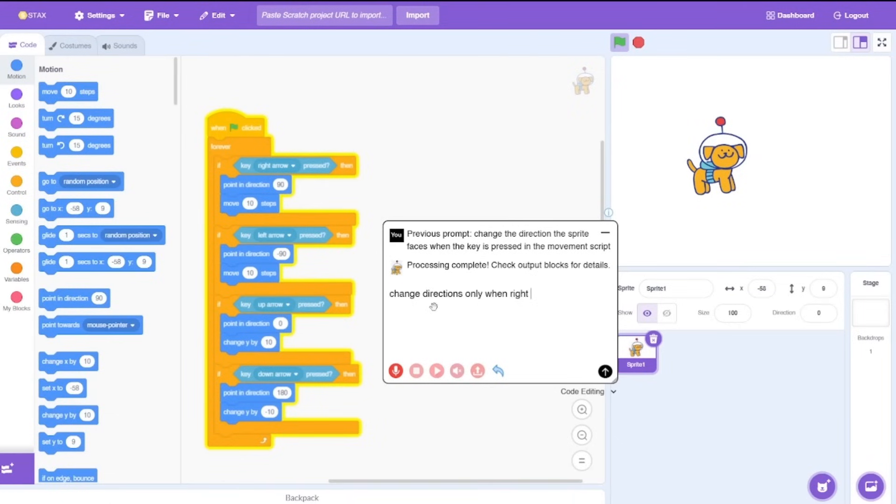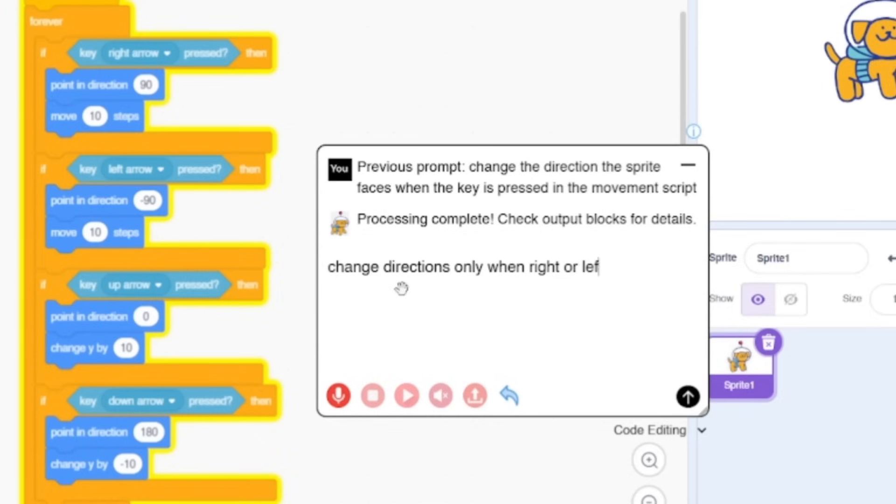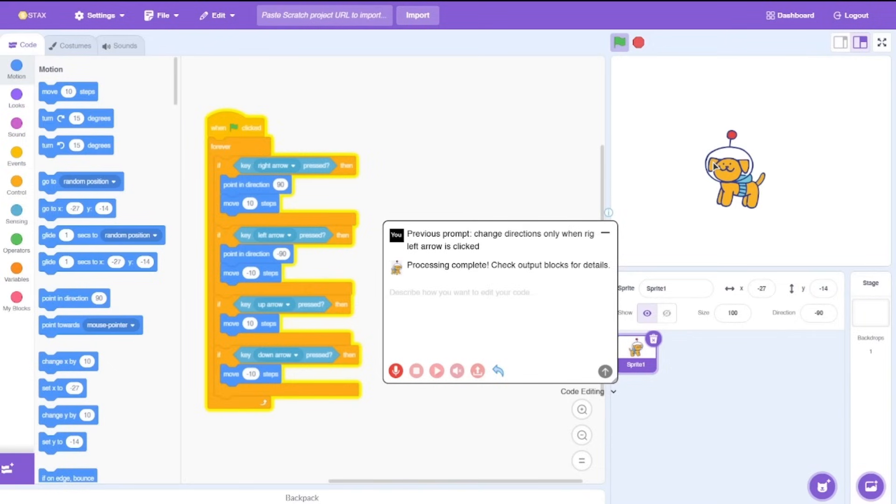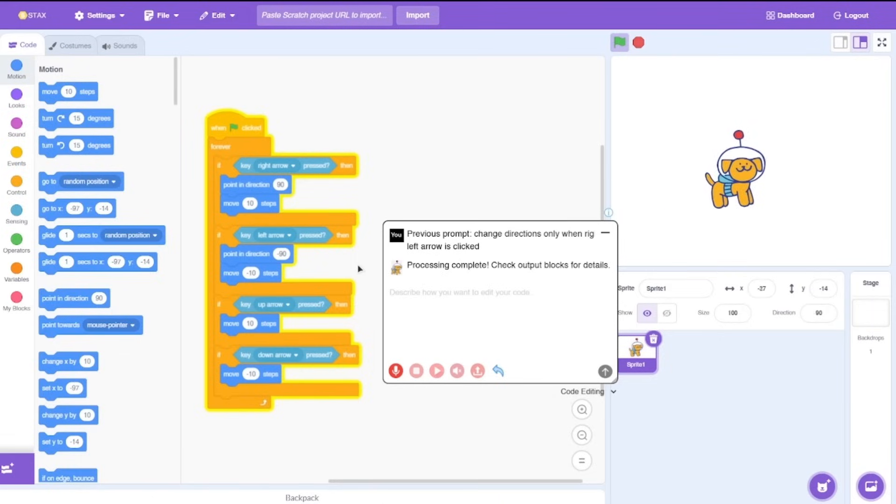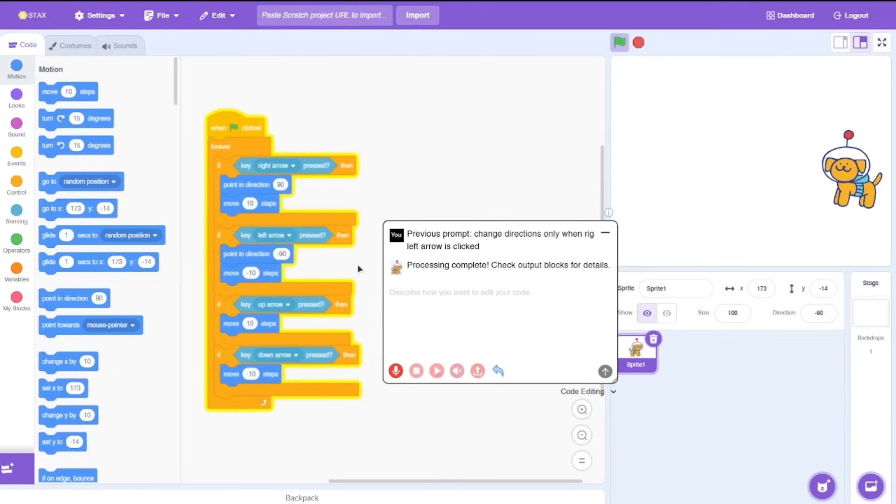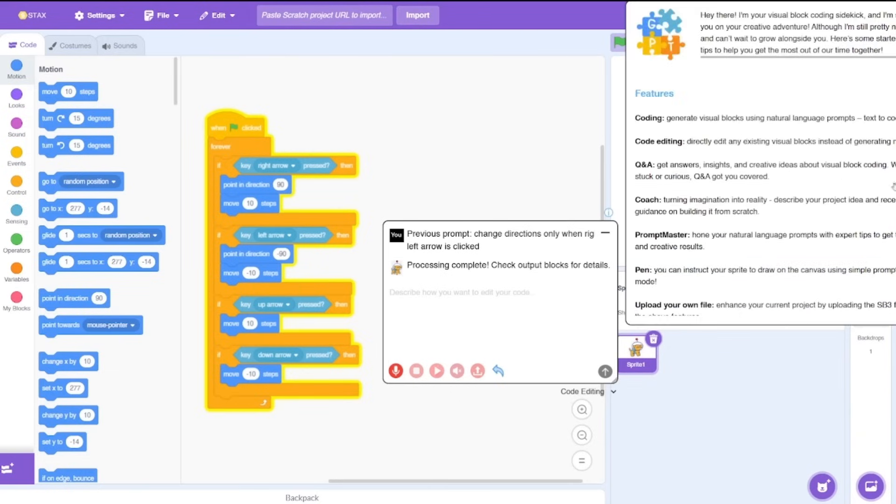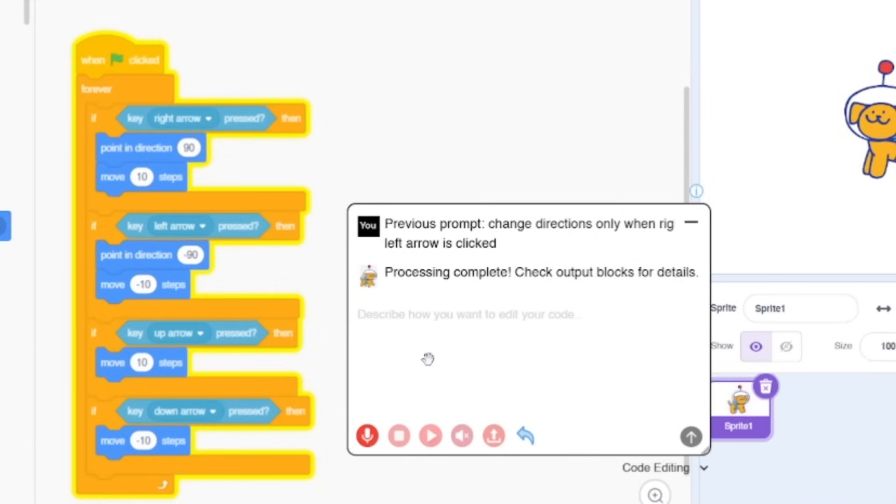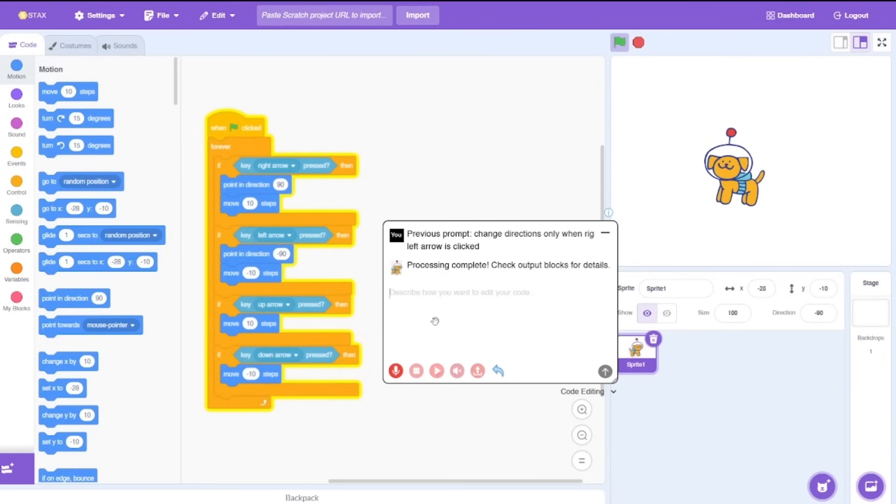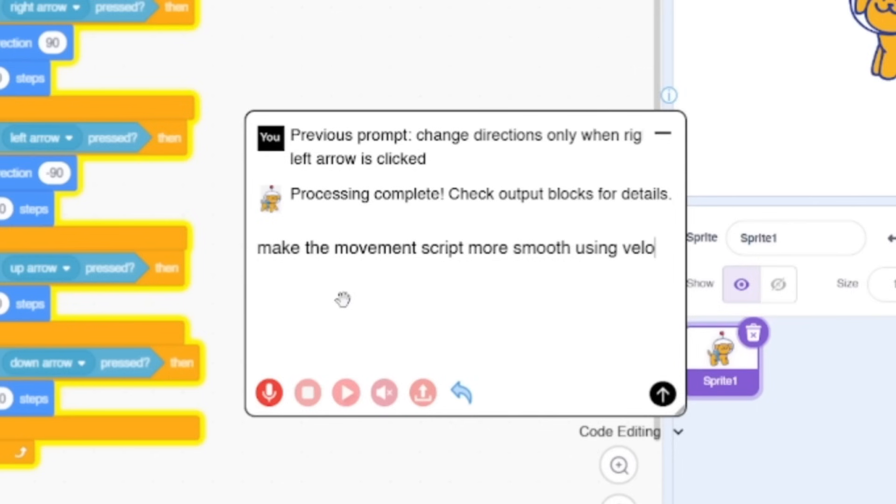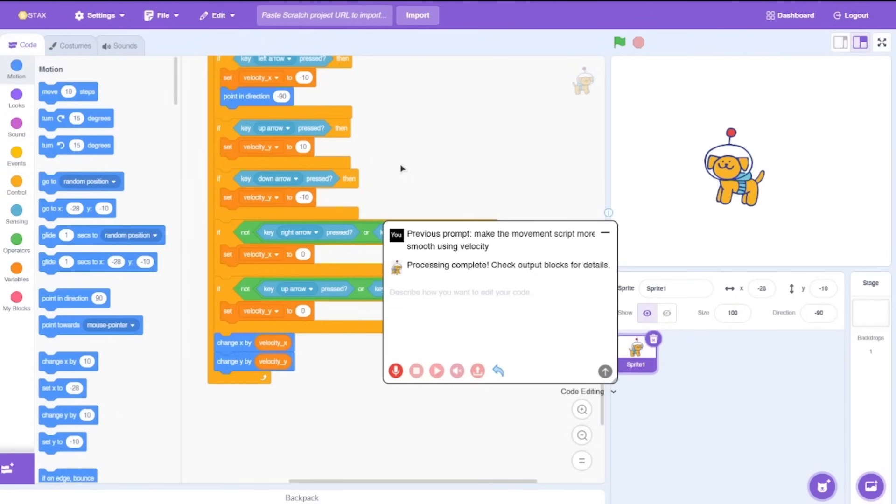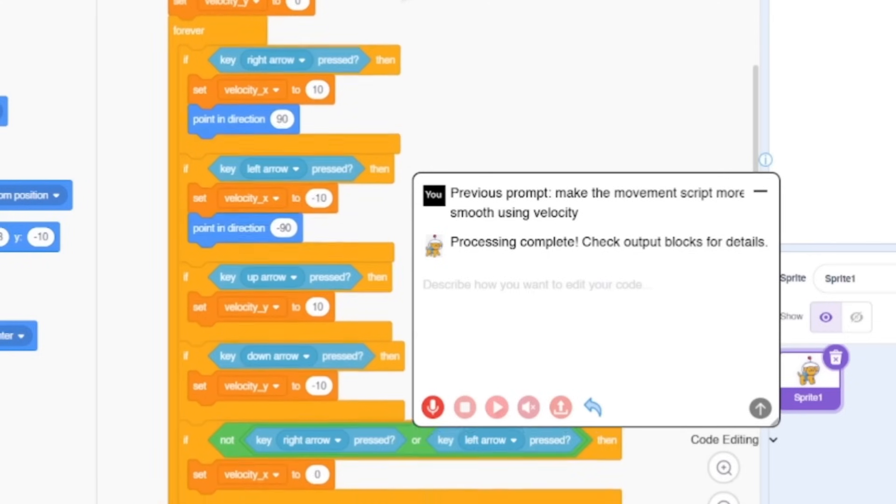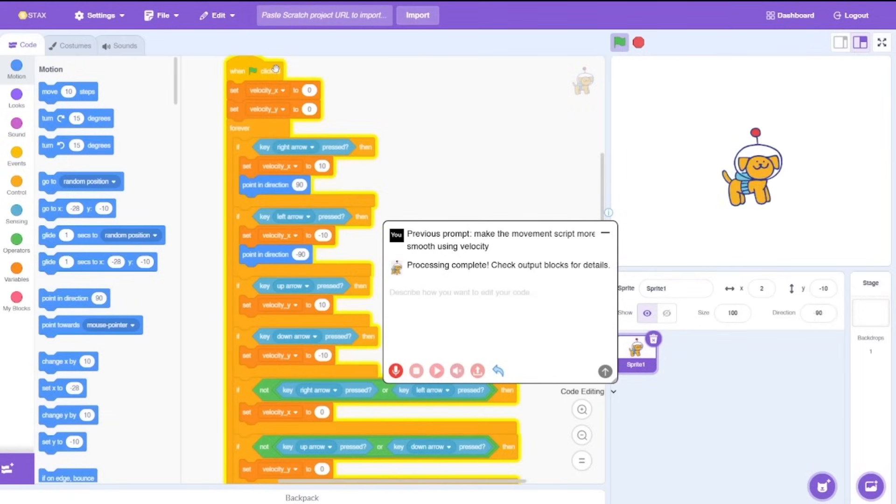Only when right or left arrow is clicked. Again it did change the directions only when we click the right and left arrow but it kind of messed up the moving steps too. Now when we click the up arrow it goes right or left depending on the direction you are facing. This code does not work properly, it's a really simple code. Now let's try to again change it. Let's say to make the movement script more smooth using velocities. Okay we got this whole set of blocks, let's test it out.